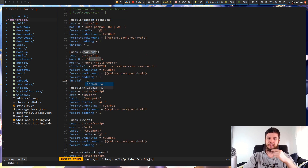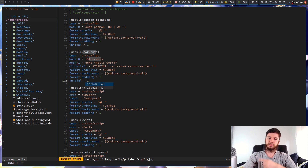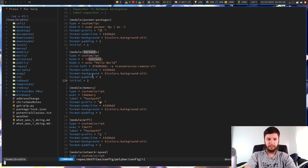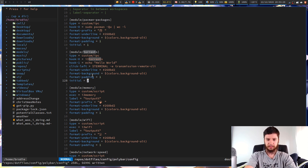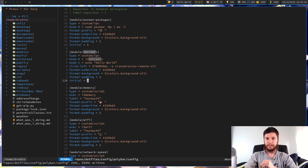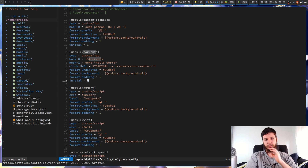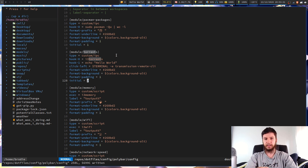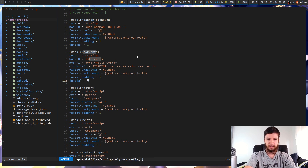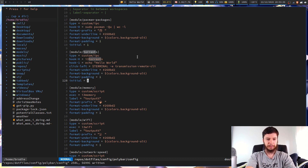Just remember that the initial index is 1 greater than your hook index. So if I reload my Polybar now, as you can see up here, it's switched from showing the hook 0 value to the hook 1 value. If I change that back to initial = 1, then we can see the original.